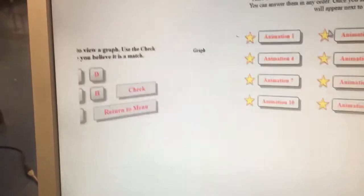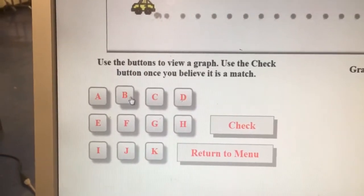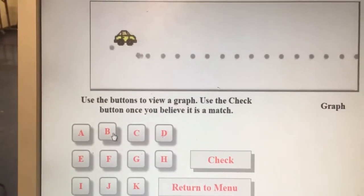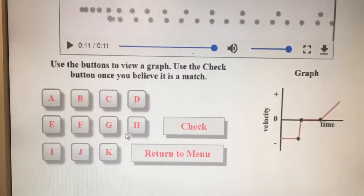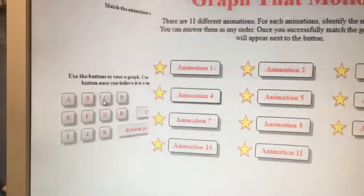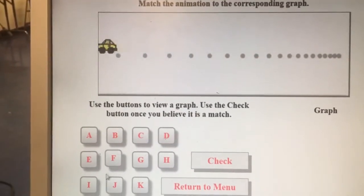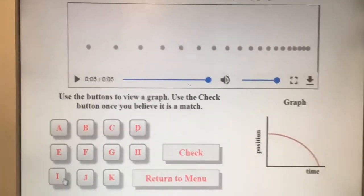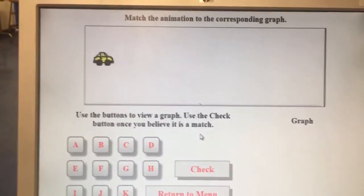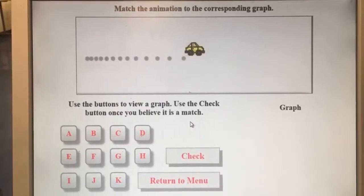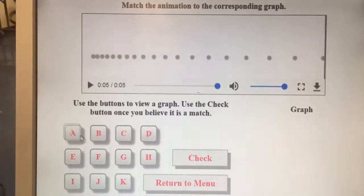This is animation three — this is the one we did in class — which goes with B. Here's animation four, which for me goes with I. Animation five looks like this for me, and this one goes with A.